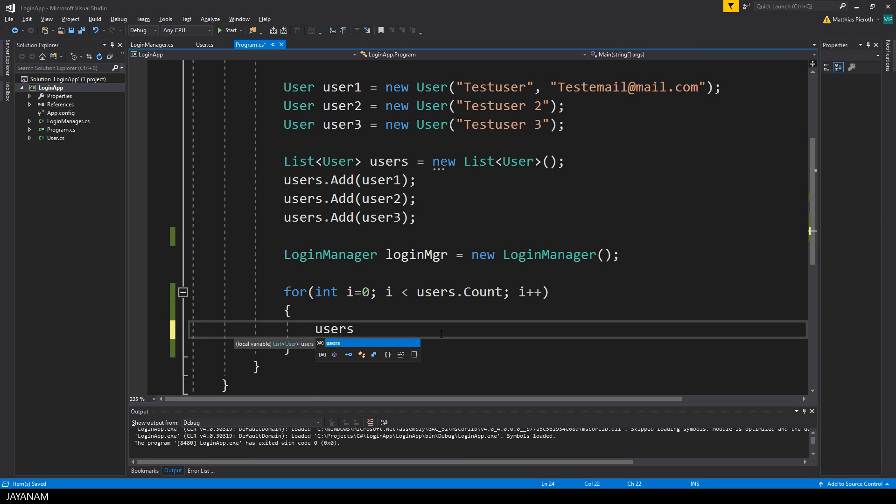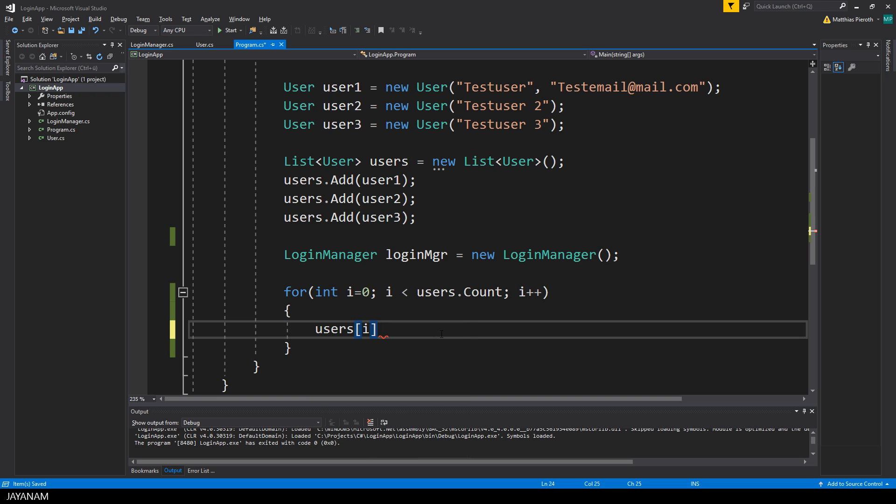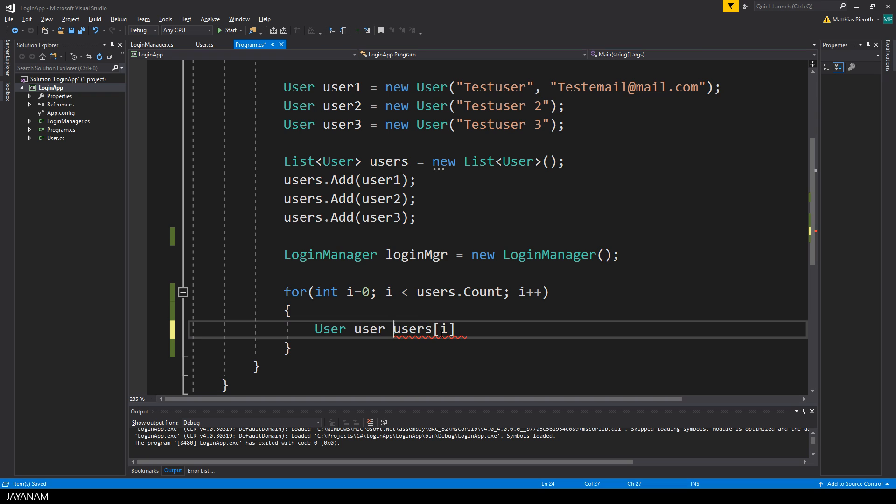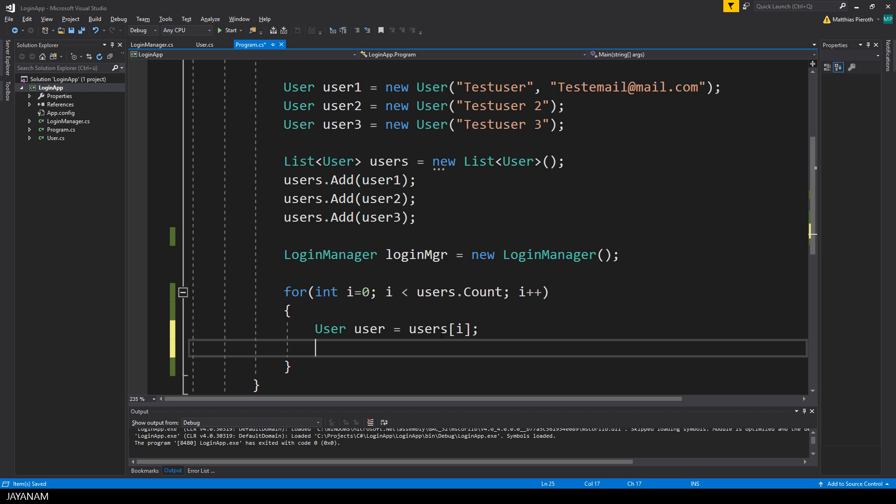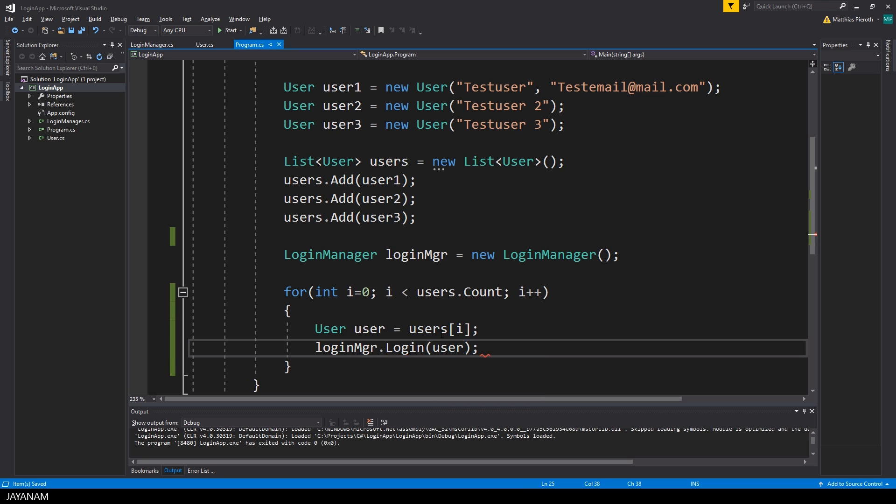Now what can we do inside of this? If we want to iterate the users with this for loop, we can use the index variable to retrieve a user from the list at this particular index. To do this you write users, which is the list, then you use square brackets with the index inside to get the user from the list at this index. Then I assign this user to a new variable and if I like I can use now the login manager and call the login method with this user as parameter.